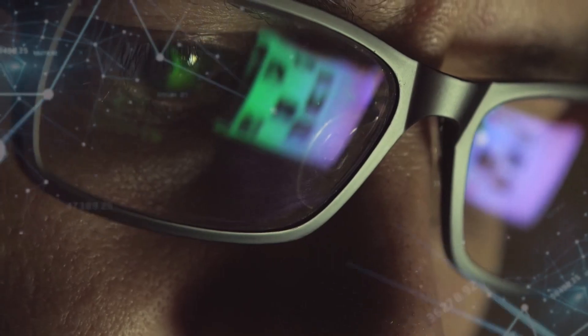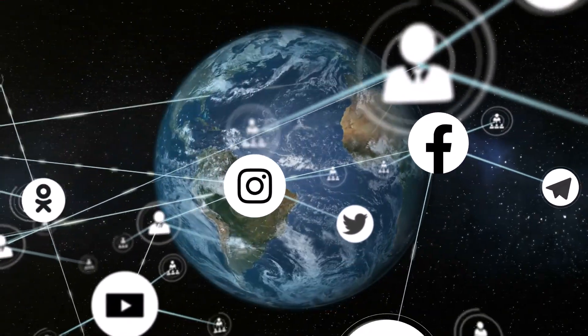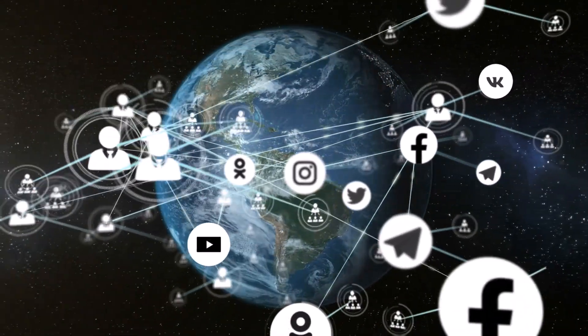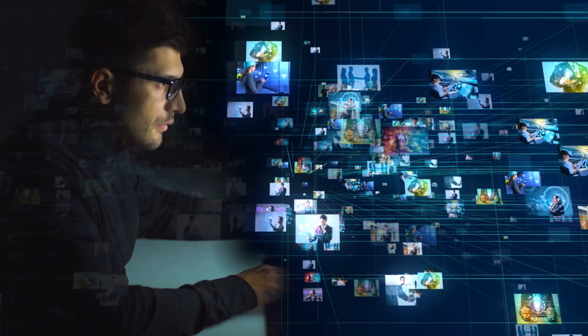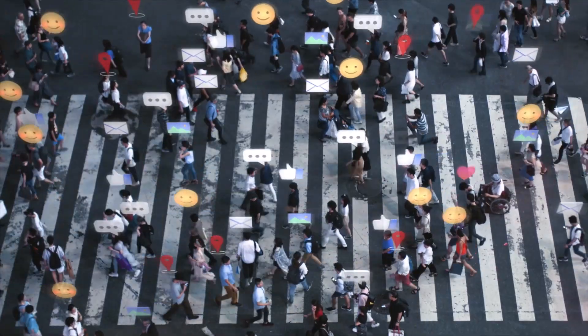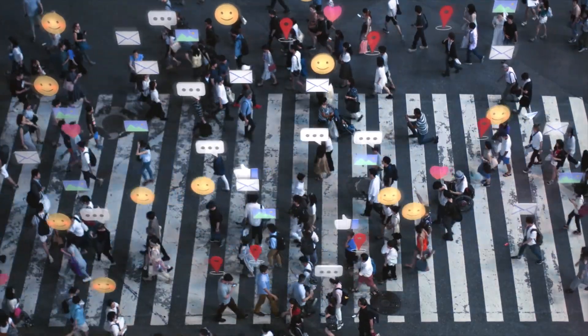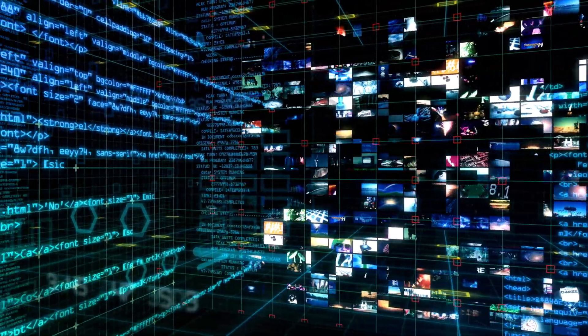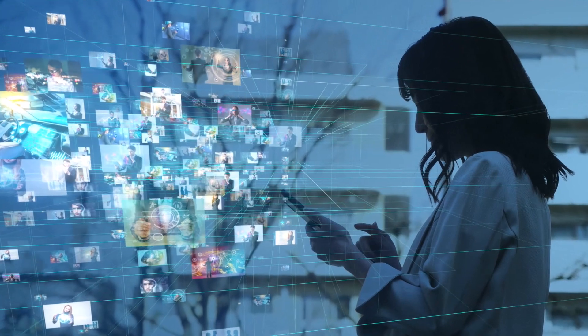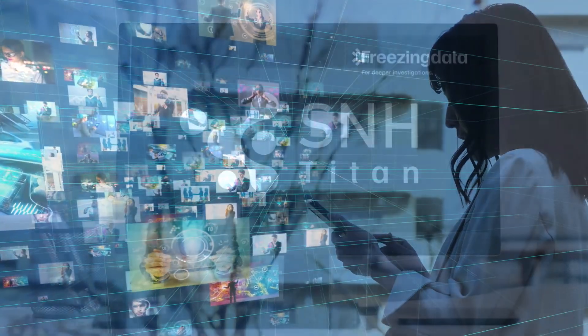Conducting investigations on social media platforms is complex and tedious work. Countless hours of research in various networks, followed by in-depth searches for correlations in mountains of data. These tasks can severely delay successful investigations.